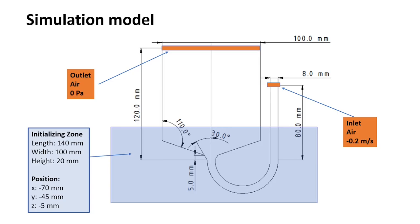We are building up this model. Furthermore, we need an initializing zone. The geometry and the position is given.